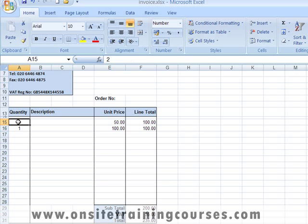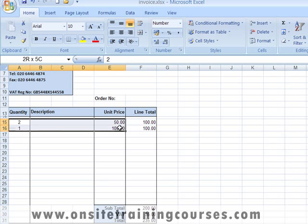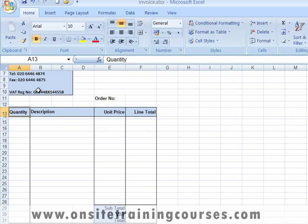We can now delete our test values, and our invoice is ready for use. So we can now save it.